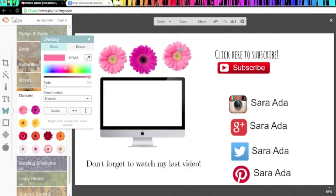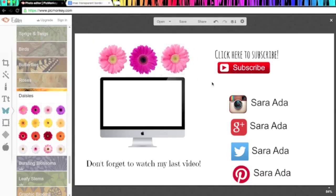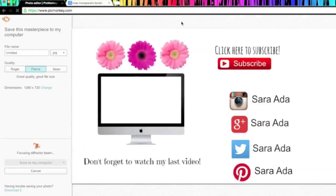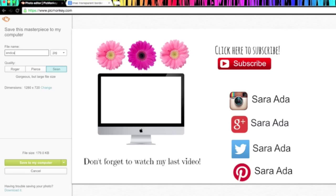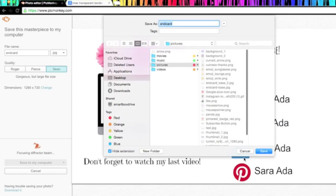And once your end card is how you like it, you're just going to want to save it in the file size that you like. I like to save it in the biggest file size for YouTube so that it looks nice when I make my video. I'm just going to name it End Card and save that to my computer.